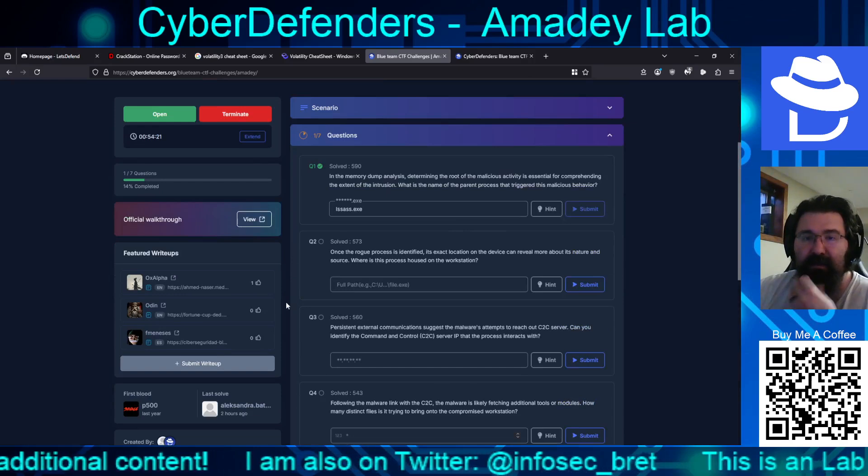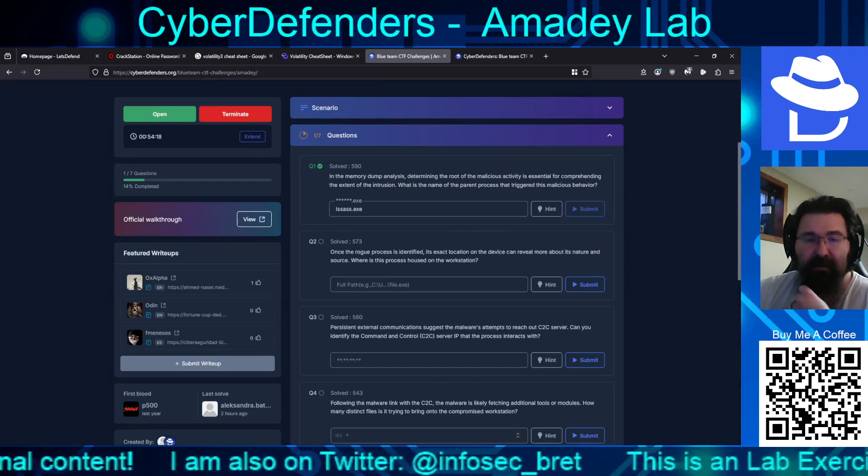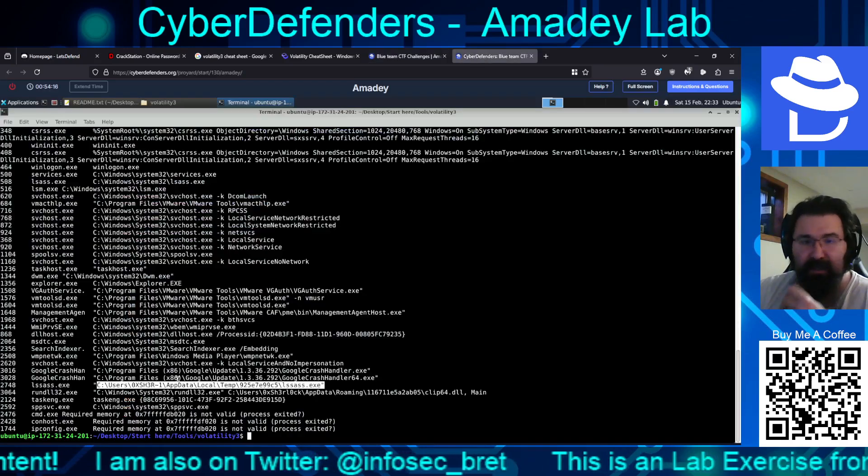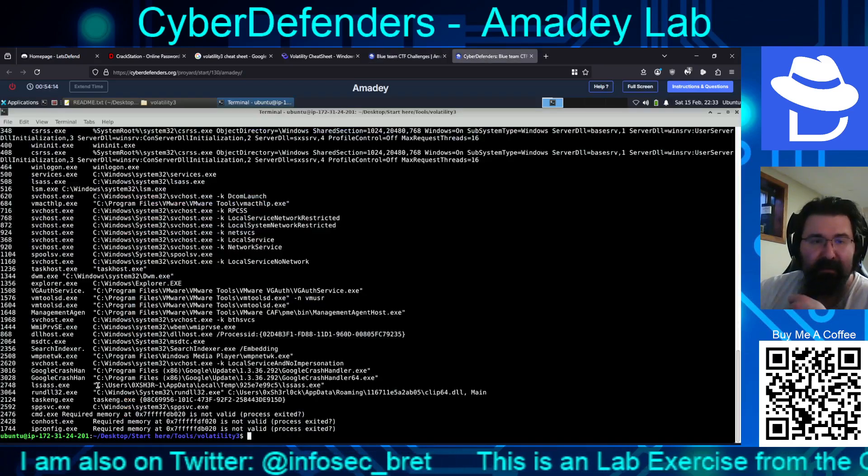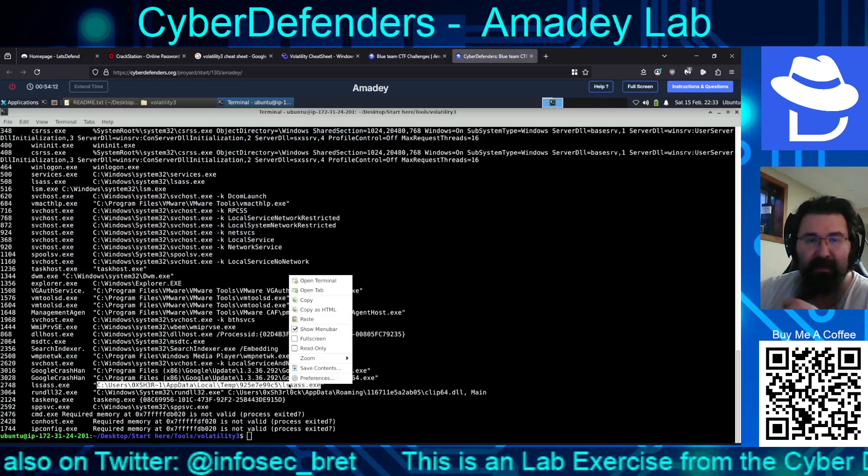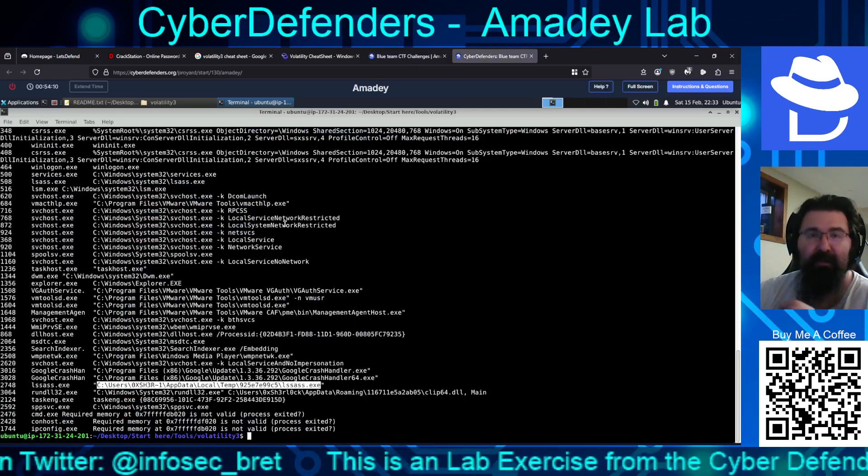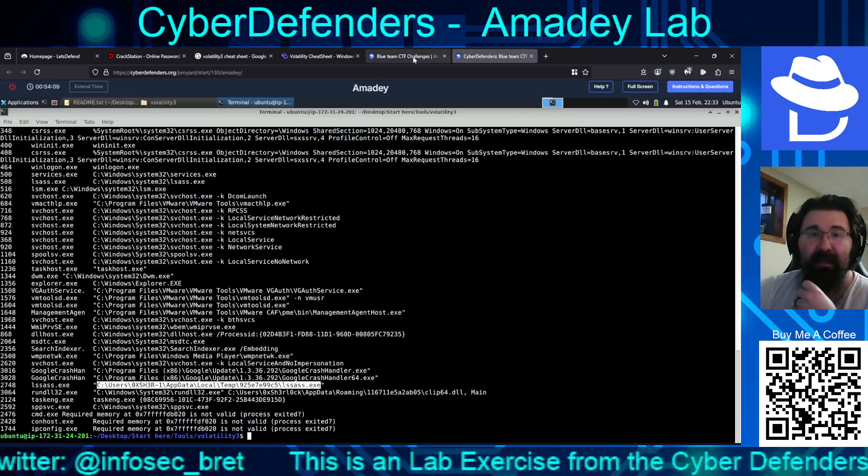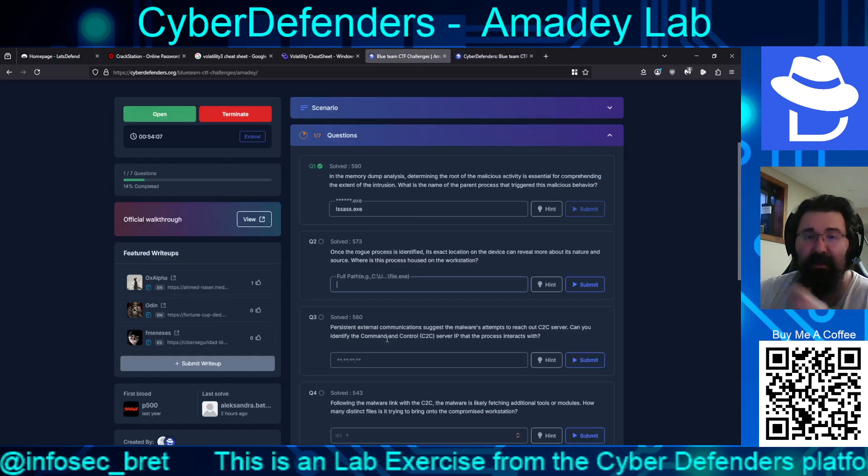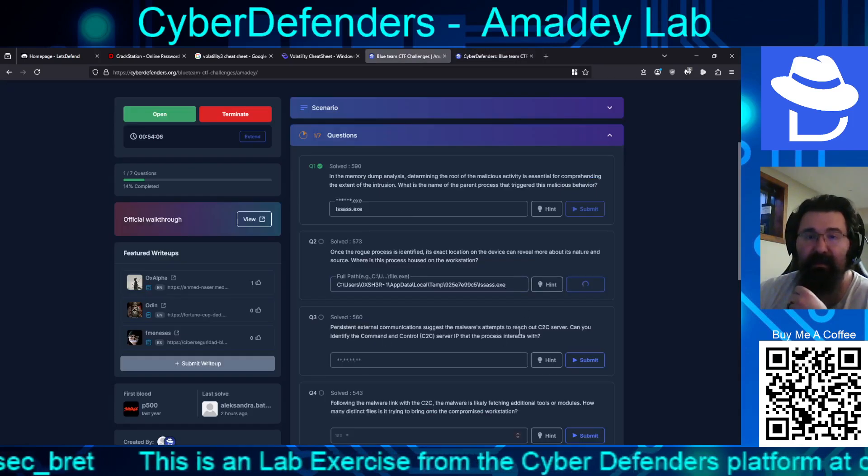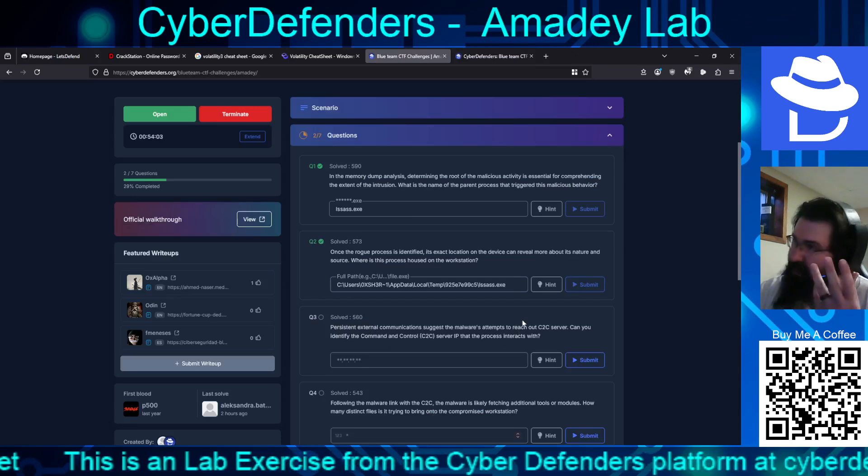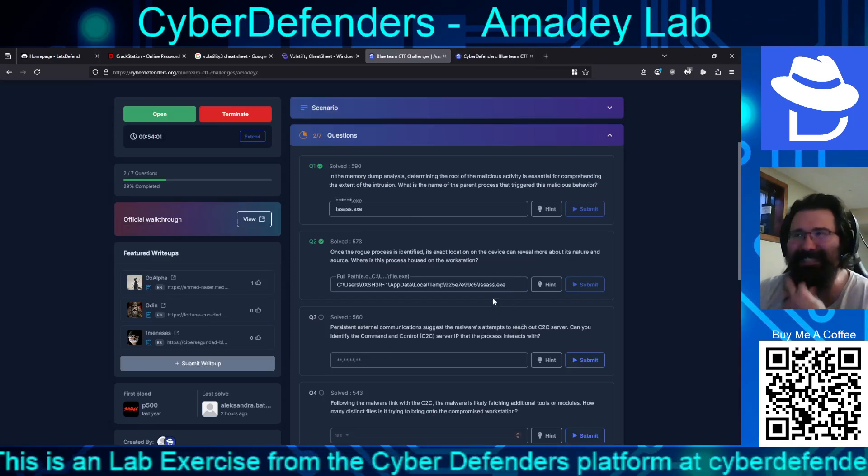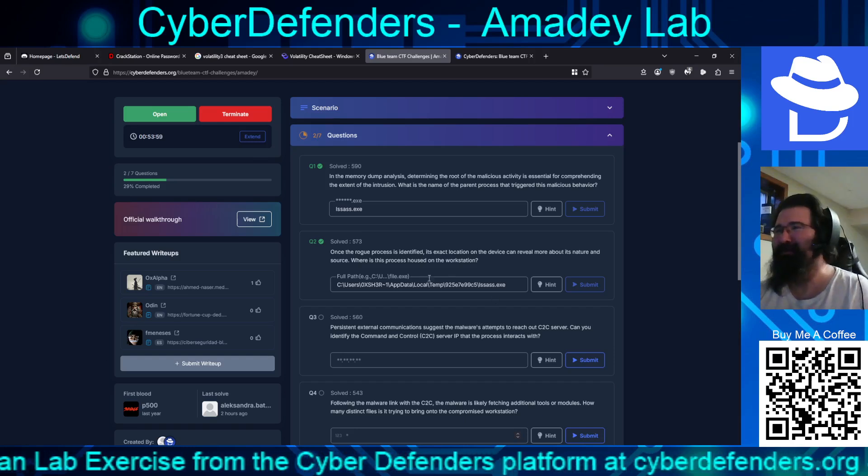Once the rogue process has identified its exact location, which we figured out from here by running the CMD line. So we're going to copy that. And we'll see if we can paste this in without a problem. Apparently we can. And we got that too. I love these volatility ones.